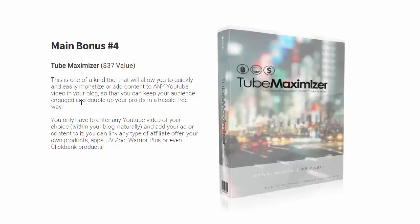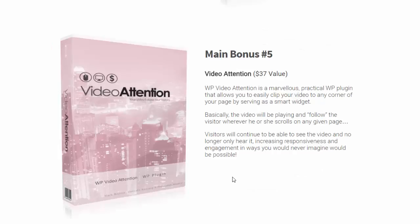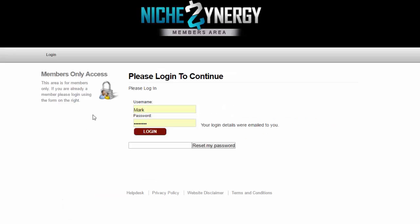Bonus number five: you get the Video Attention plugin. What this does is it follows the visitor around - once they start watching, that video will follow them wherever they scroll. I'll also give you full access to my niche marketing training platform called Niche Synergy.